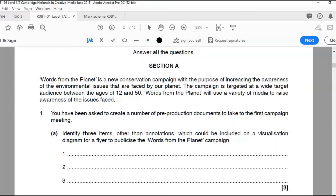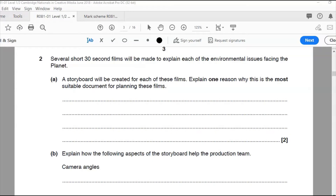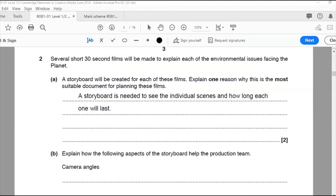Question two: several short 30-second films will be made to explain each of the environmental issues facing the planet. A storyboard will be created for each of these films. Explain one reason why this is the most suitable document for planning these films. With the storyboard you can see the individual scenes and how long they'll last, and you can see how they flow into each other. My answer: a storyboard is needed to see the individual scenes and how long each one will last.